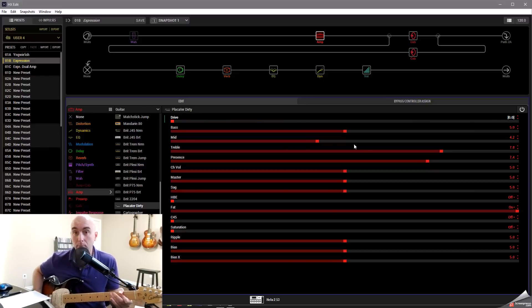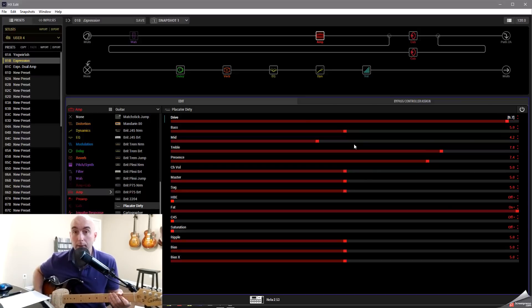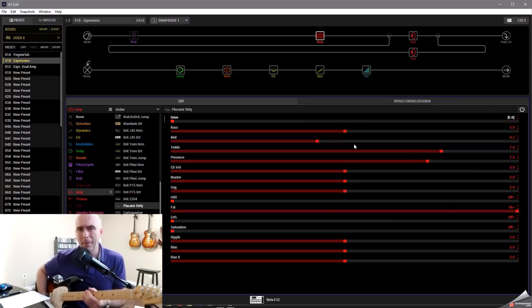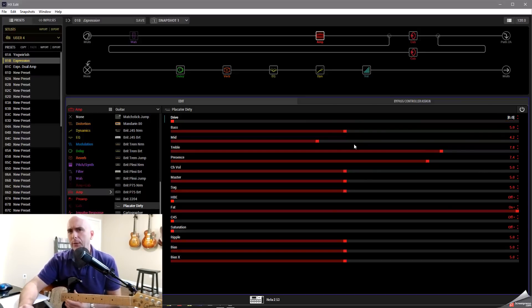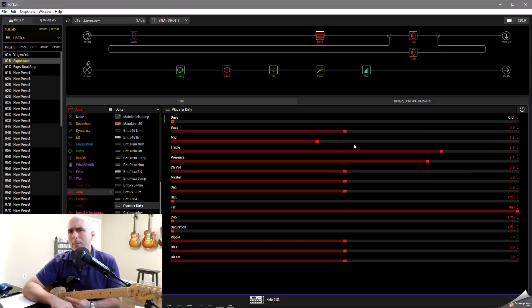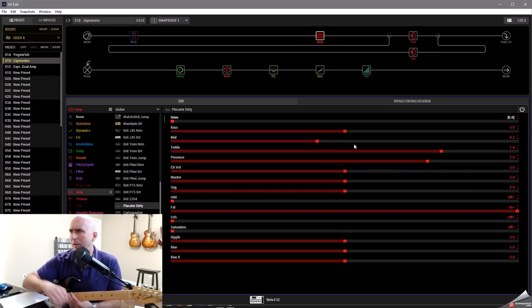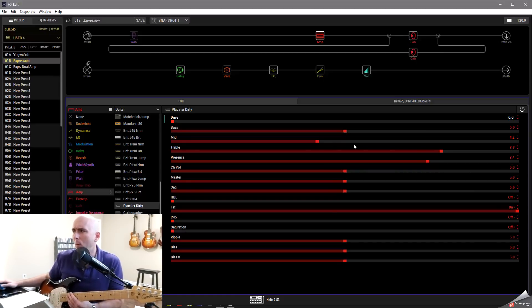So here we have it at 0. And I can fade it all the way into 10 if I want. Now the problem with that is that we may not want it to go all the way from 0 to 10.